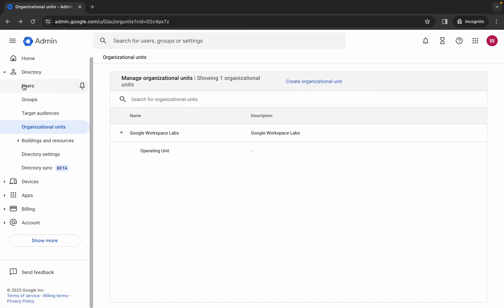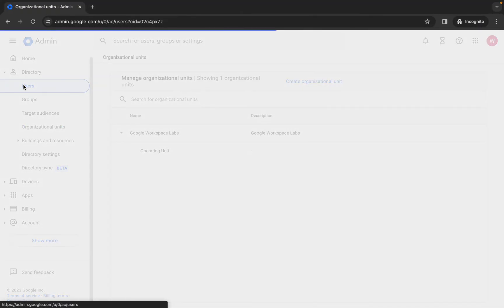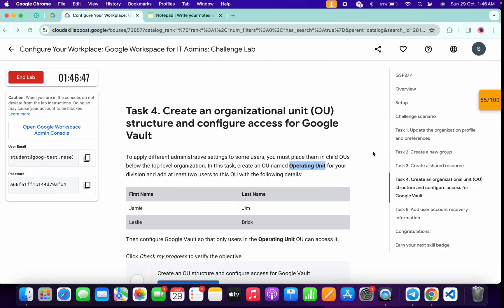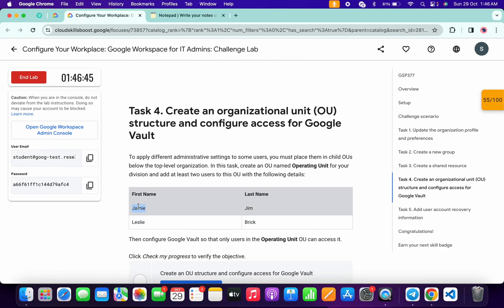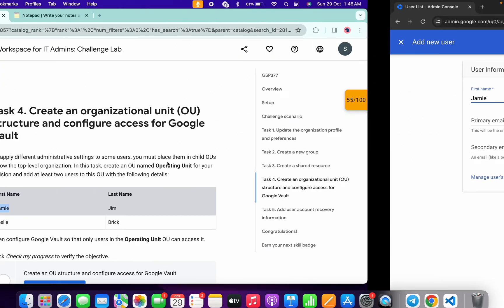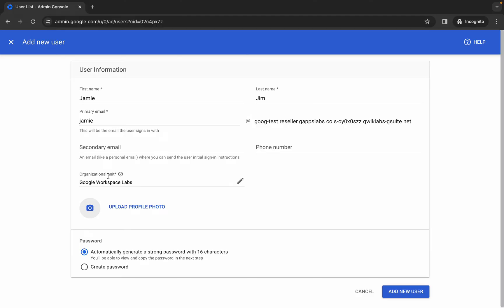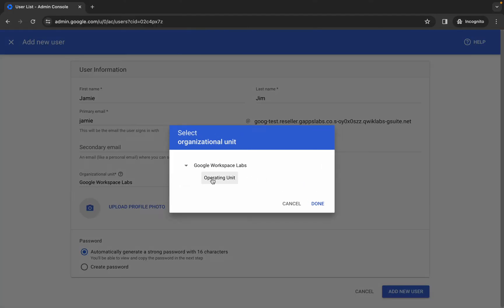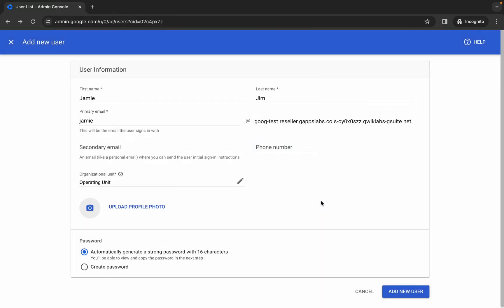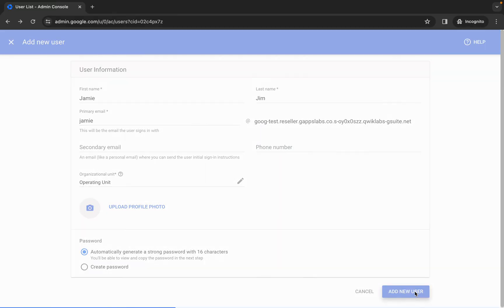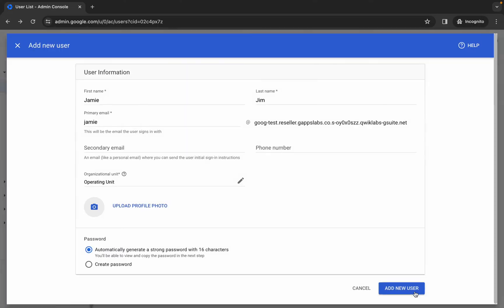Now we have to create two users. Come back and click on 'users', then click on 'add new user'. For the first user, copy the first name and paste it, then copy the last name and paste it. We have to create the user inside the organizational unit we just created. Click on the operating unit, then click 'done'. Make sure your page looks like this, then click 'add new user'.